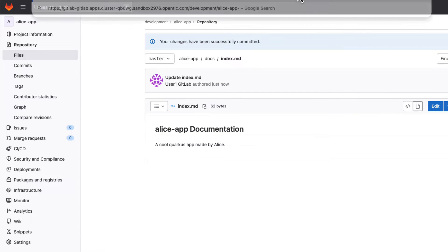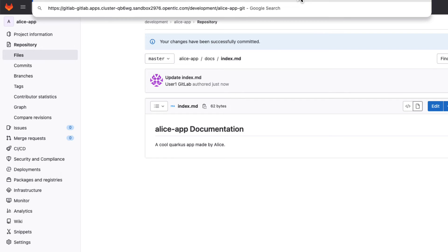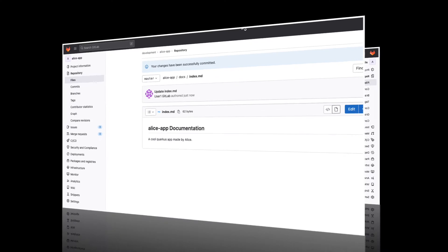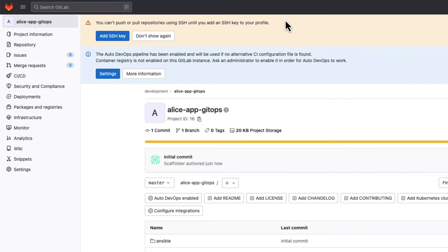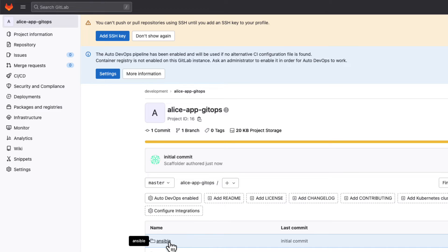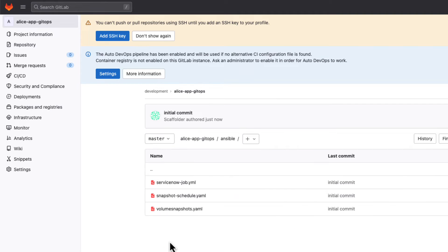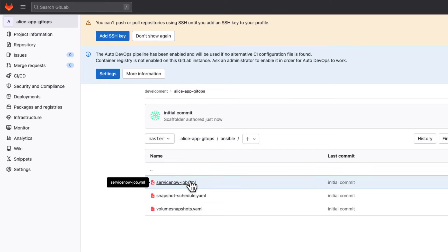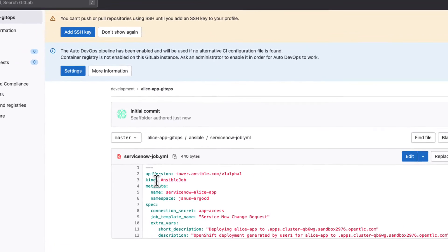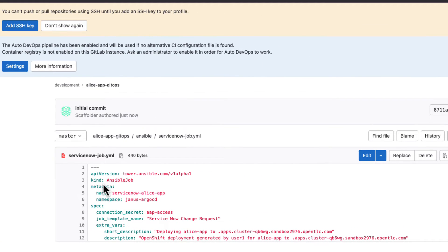Aside from the Alice app repository, there is an Alice app GitOps repository that is storing all the Ansible files that are going to interact with our Quercus application. The ServiceNow job.yaml will interact with our ServiceNow instance, providing details such as the name of the application and informing that a ServiceNow change request has been triggered.